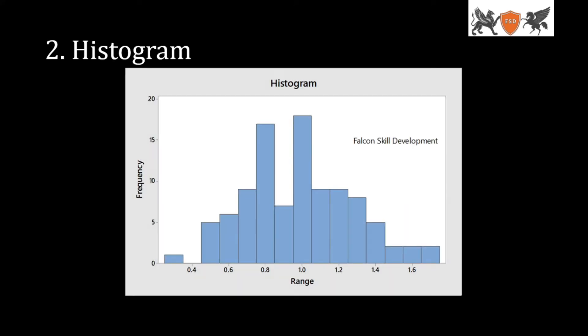The second one is a Histogram. Histogram is a very famous tool in the industry. It is simply an x-y axis. In the x-axis, there are ranges. In the y-axis, there is frequency or count. You can see the count in the box. This is a histogram.